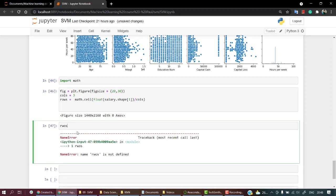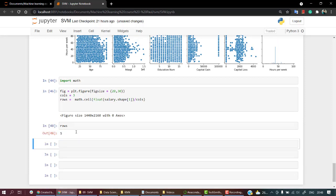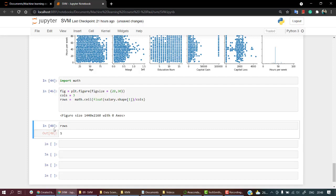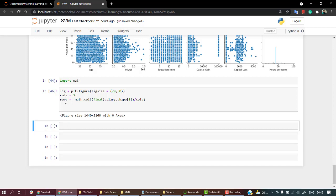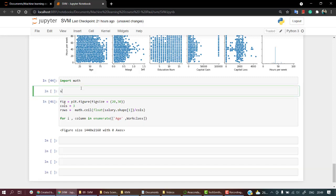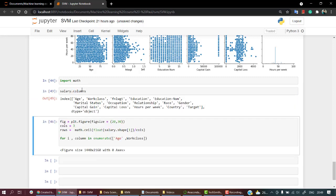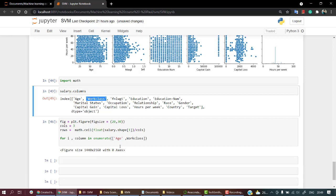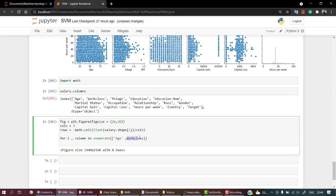Now I'm going to use enumerate. For i, which will store the index, and column in enumerate, let's pass all the columns we need. We'll need age, work class, education. Let me copy the values from salary.columns.